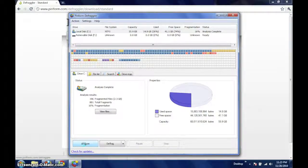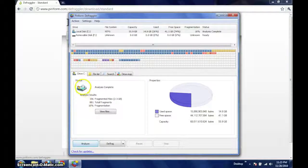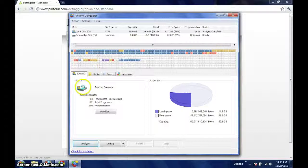With Analyze complete, if we are curious, we can investigate a little further. To the left here, we can see the basic results and the overall level of fragmentation.